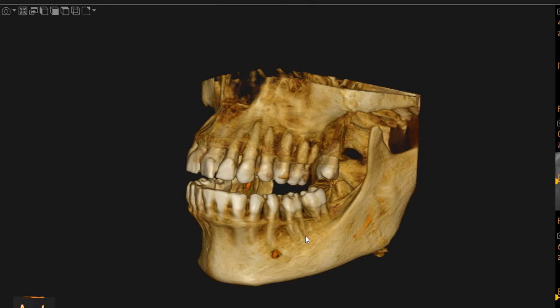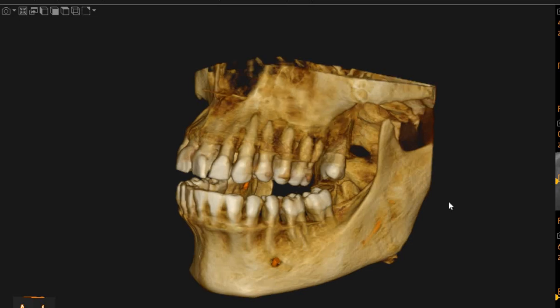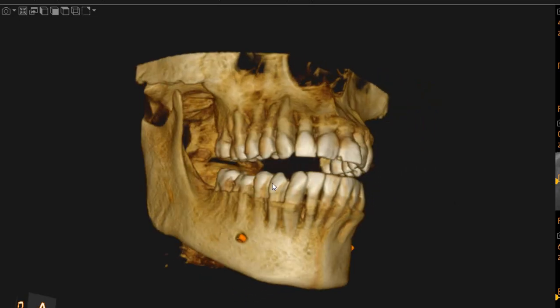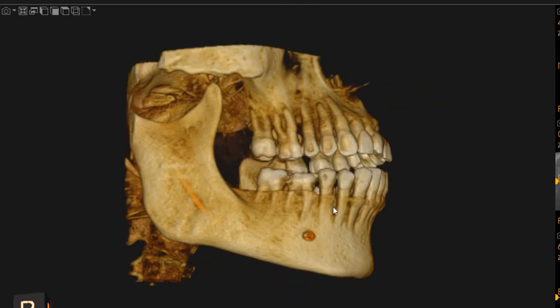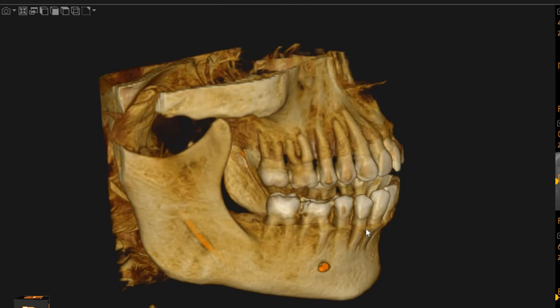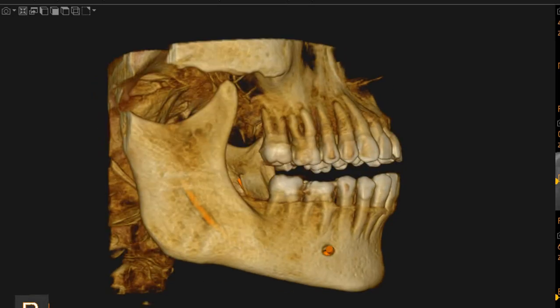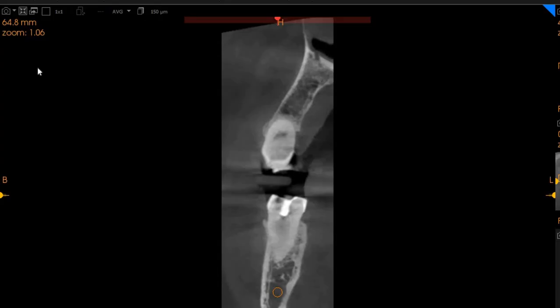Hello and Asalaamu Alaykum. I'm Truscan Diagnostics. This is the CBCT organization that you had requested. The area of interest is the lower right 6. This is the transaxial view.